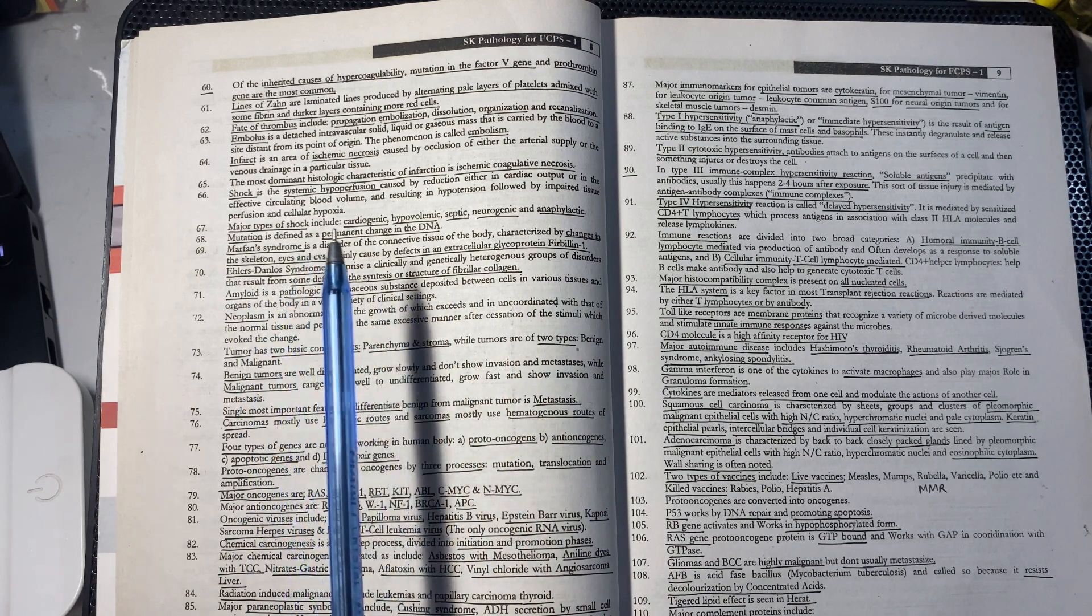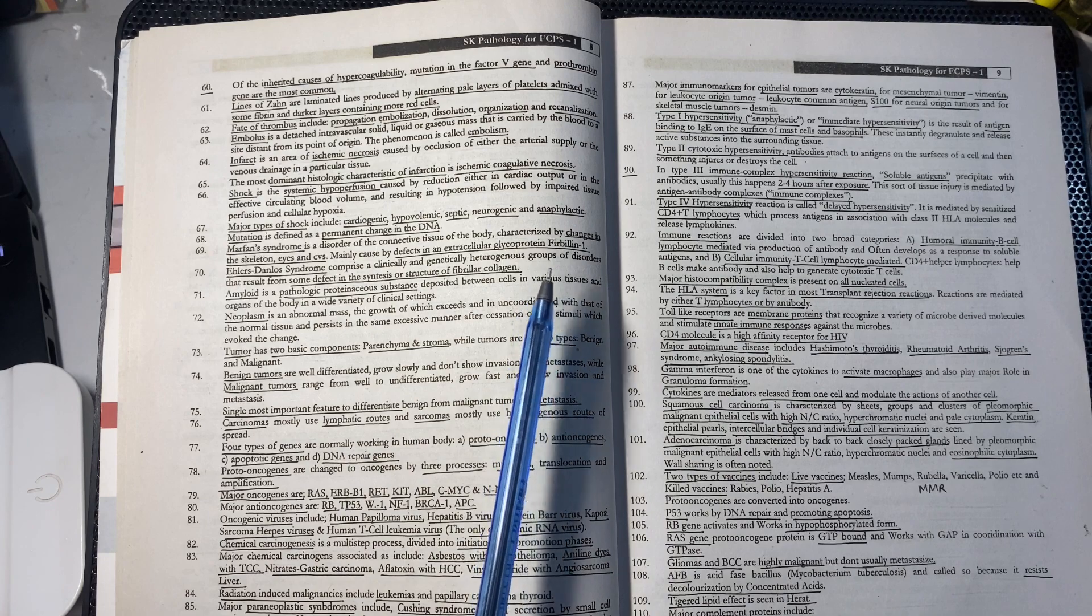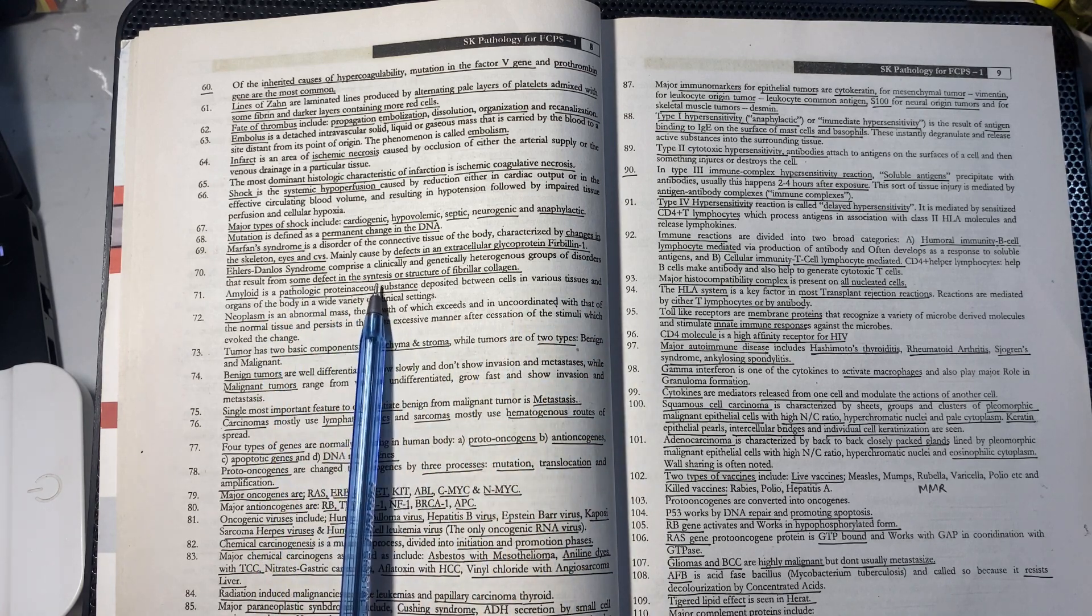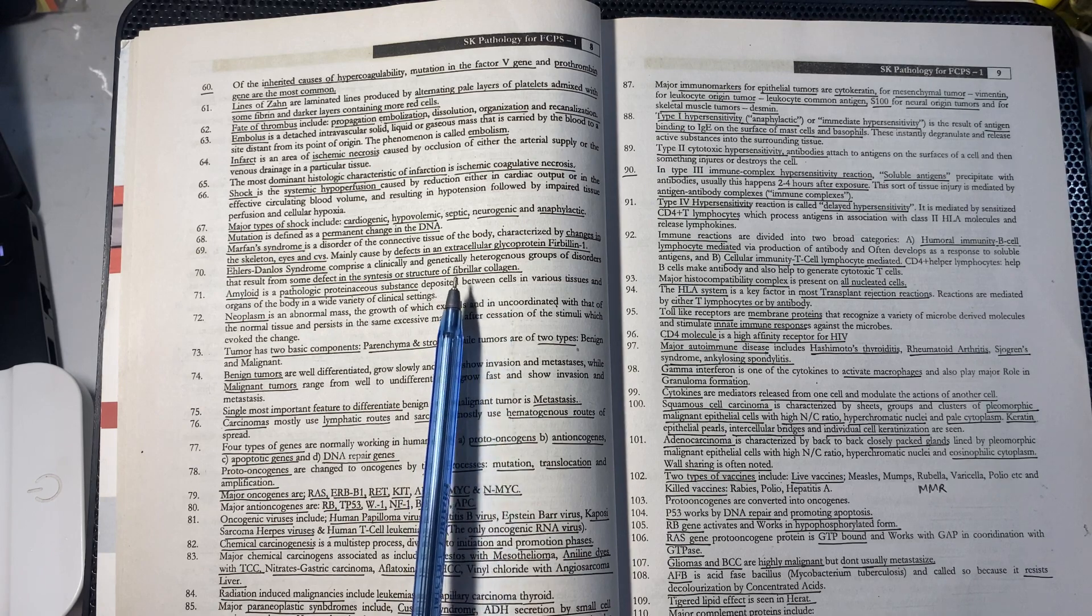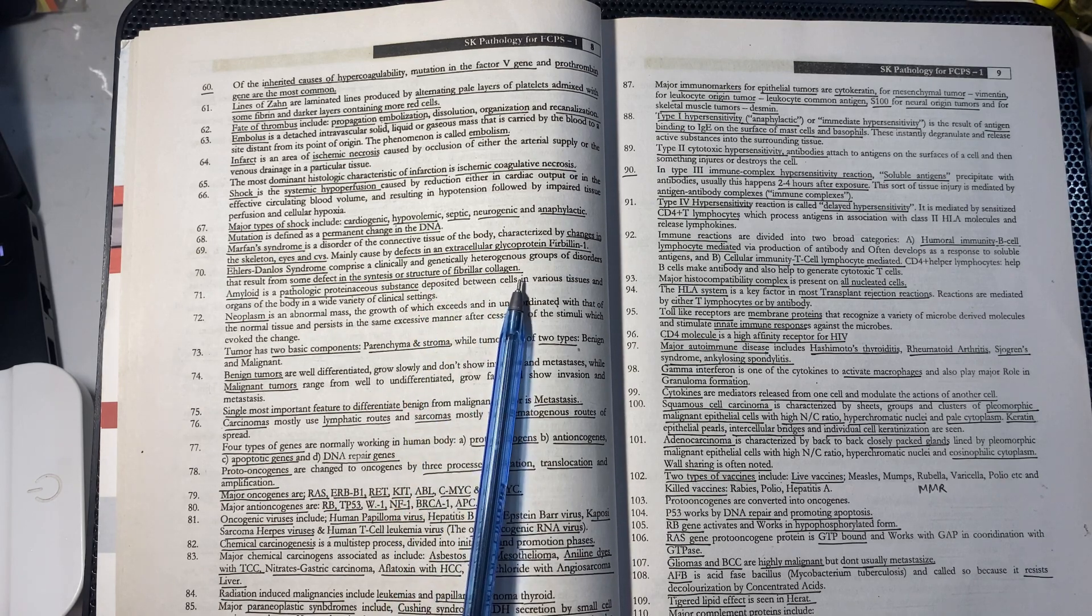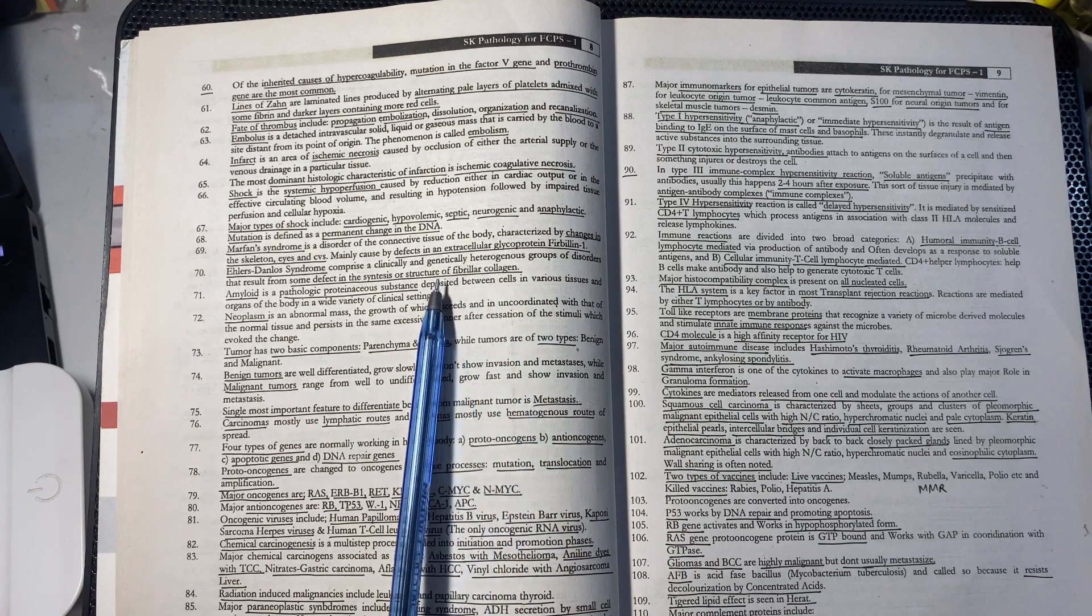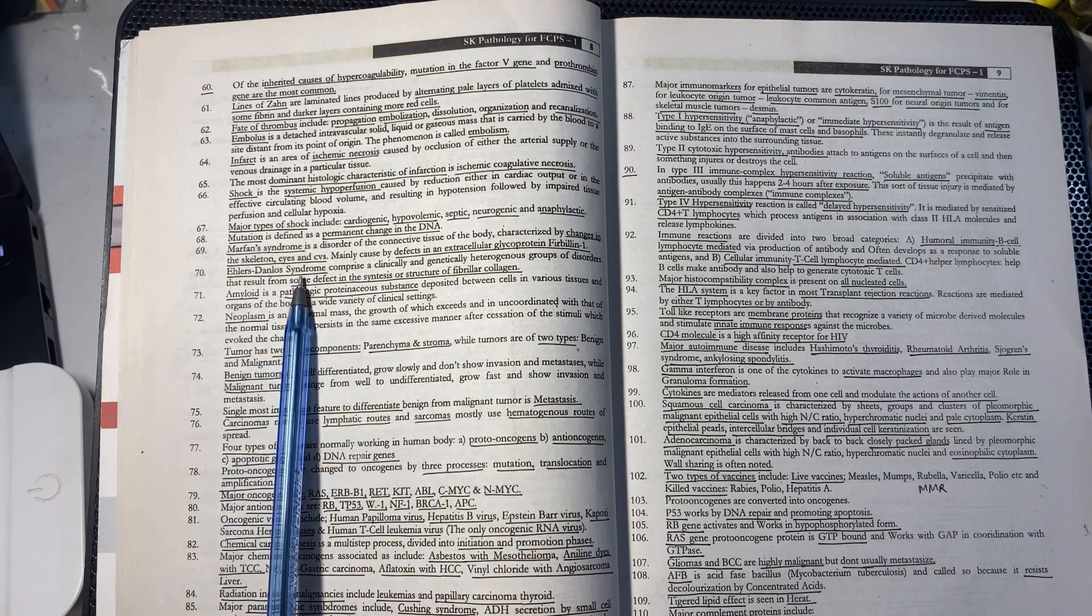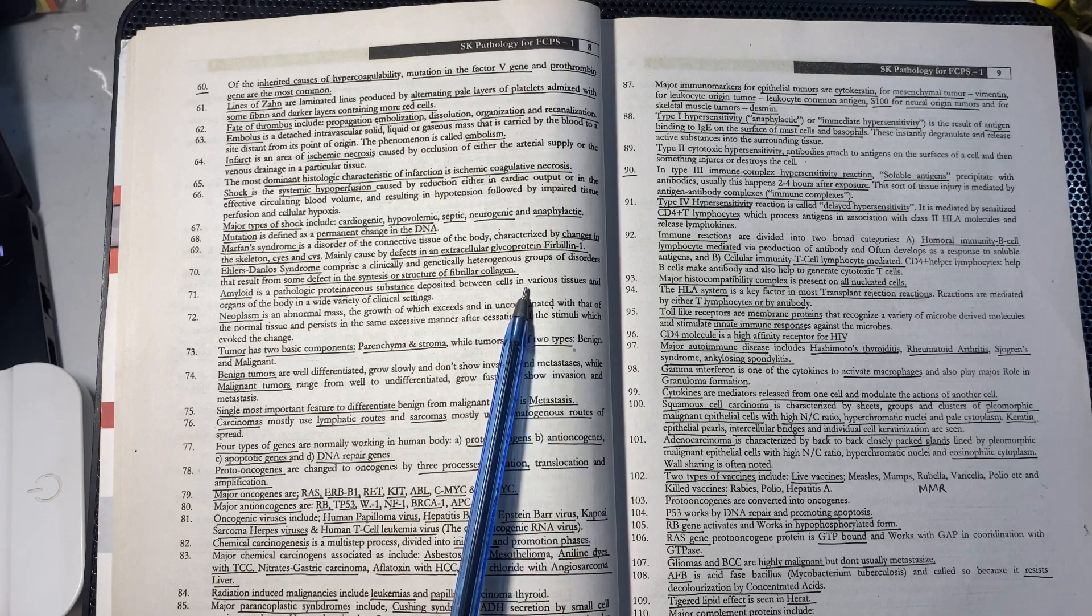Ehlers-Danlos syndrome is a clinically and genetically heterogeneous group of disorders. There are defects in the synthesis or structure of fibrillar collagen.